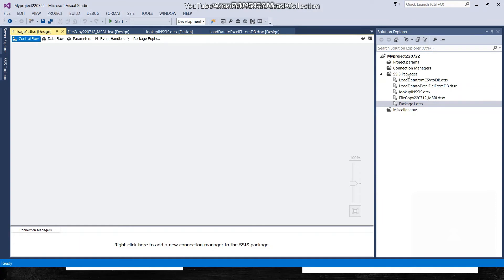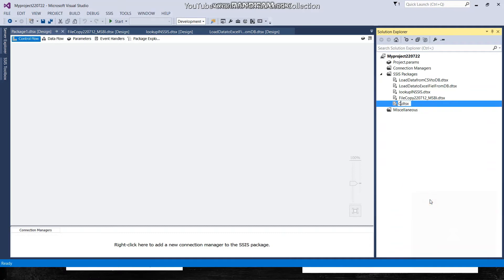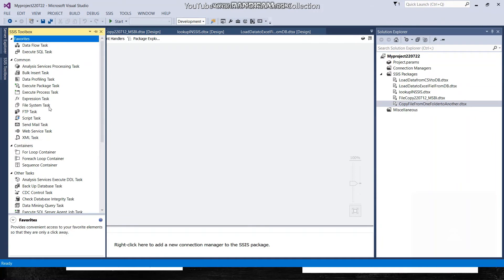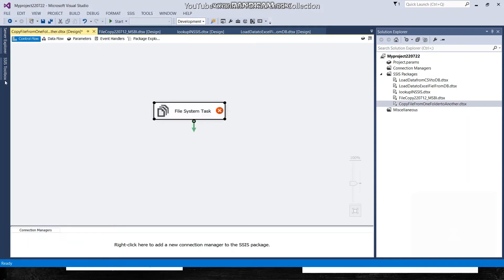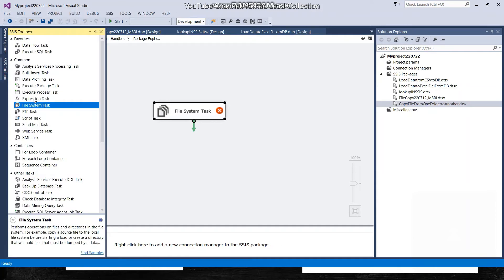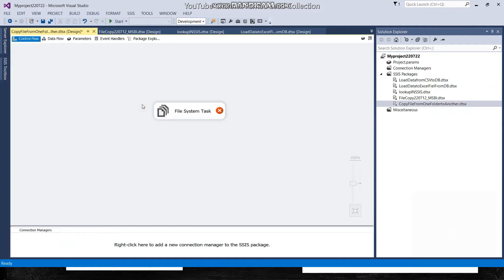Now let's go to the project in Microsoft Visual Studio. I created a new SSIS package called 'Package 1' and I'm renaming it to 'Copy File from One Folder to Another'. For this we have the File System Task — I'll drag it from the SSIS toolbox. It exists under Common, so drag it onto the design surface. Now I'll configure this File System Task.